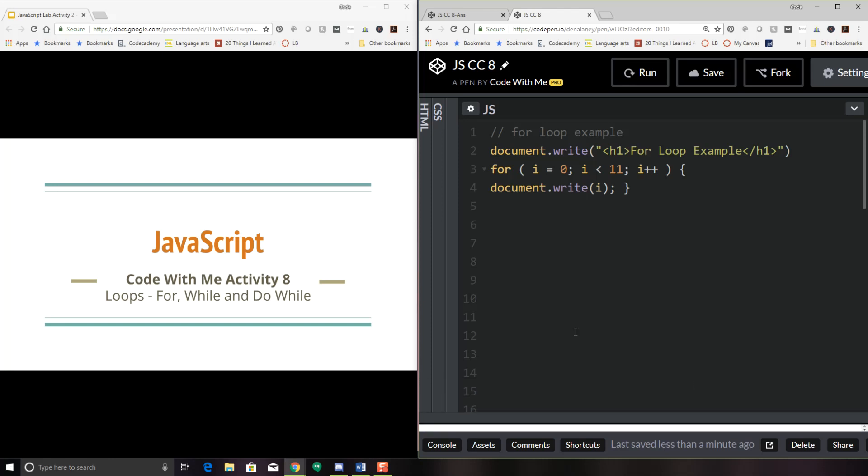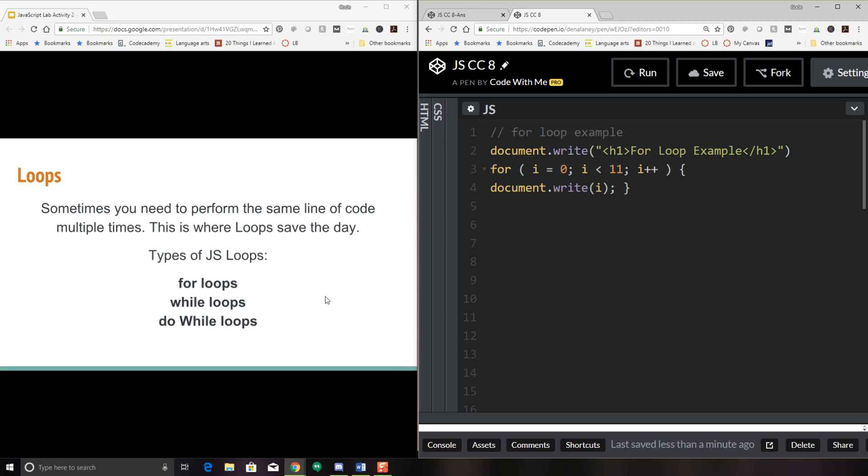Hi everyone, welcome back. In this Code With Me activity number 8, we're going to be talking about JavaScript loops. So let's go ahead and learn about loops.